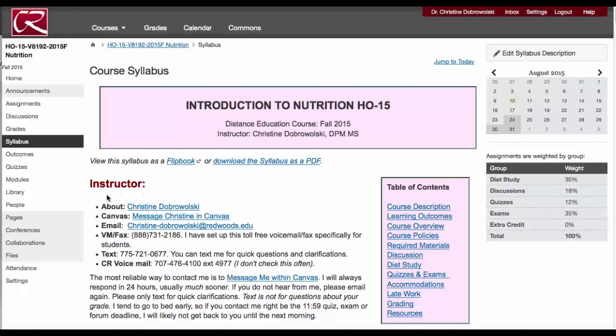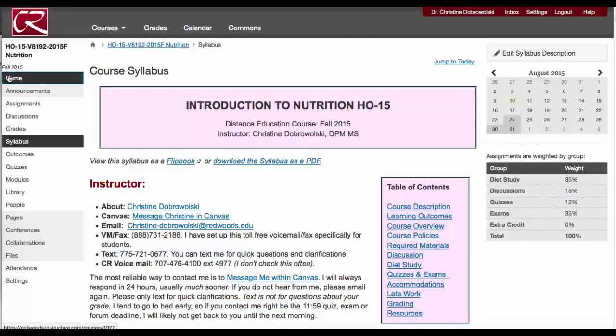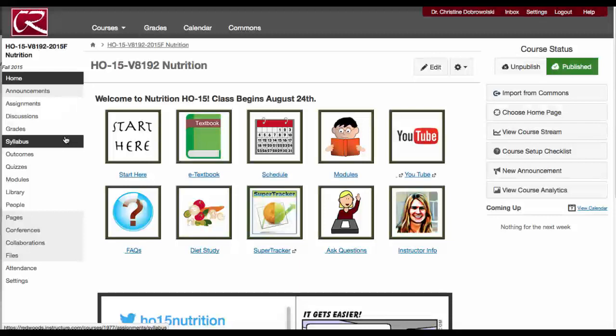You can also find all the different ways to contact me and how to message me within Canvas. One way to message me — and this is actually a very quick way that I recommend — is to go into your inbox, select my name, and you can send me a message. I try to encourage all forms of communication; I just want to make it easy for you to communicate with me.